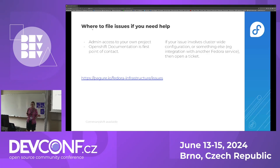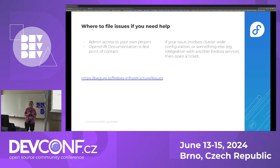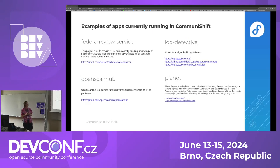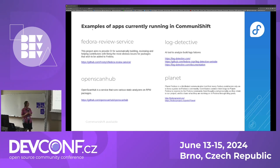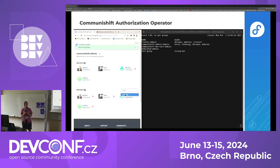You should refer to the OpenShift documentation as the first place to go. In case you need changes in the cluster-wide configuration, or need help with integration with some Fedora service, open a ticket in Fedora Infra. There are some projects currently running in CommuniShift — these are some examples: Fedora Review Service, Log Detective, Open Scan, and Have Planet. You can read about them — there are links. One application also running in CommuniShift is the CommuniShift Authorization Operator.